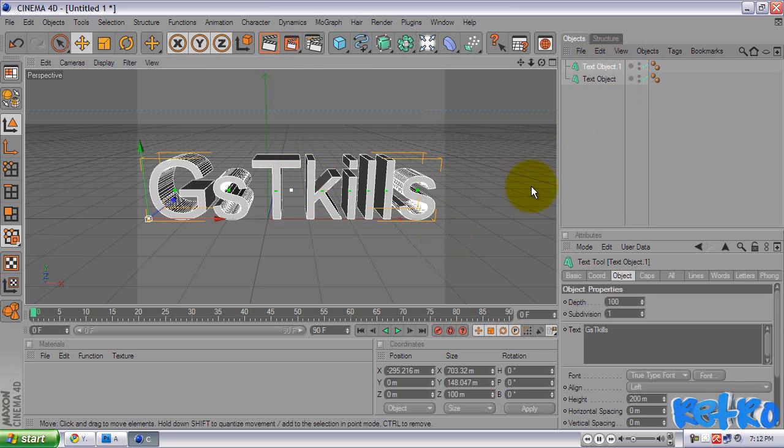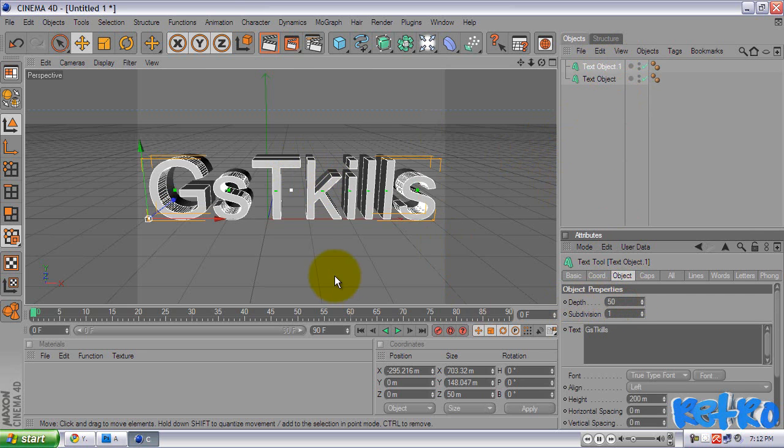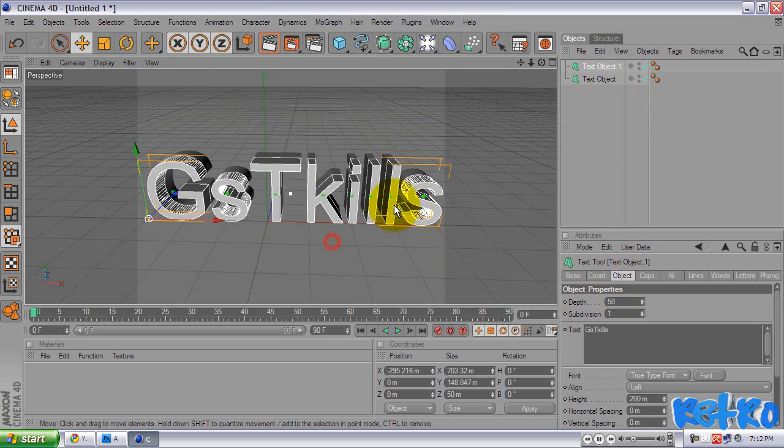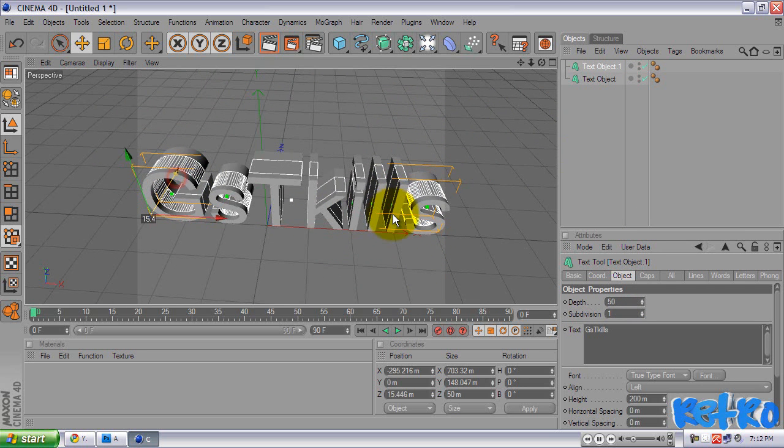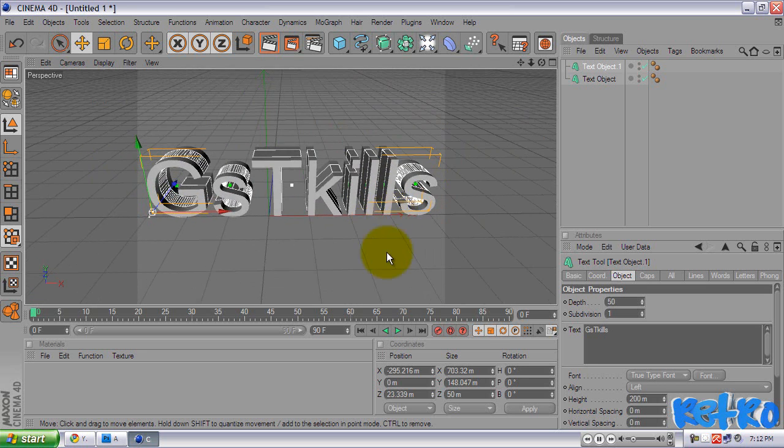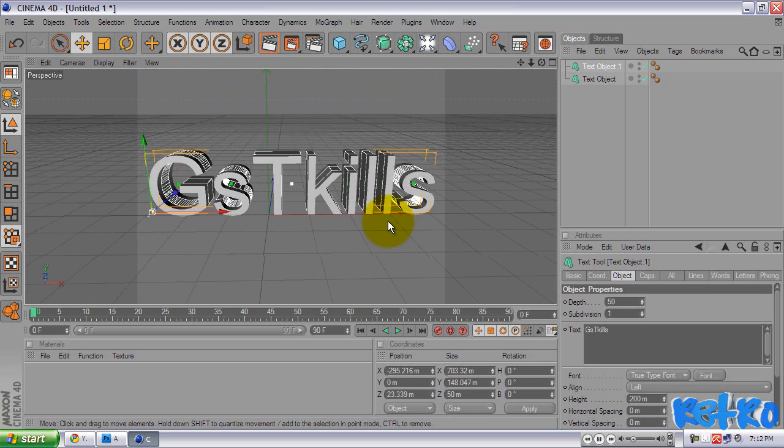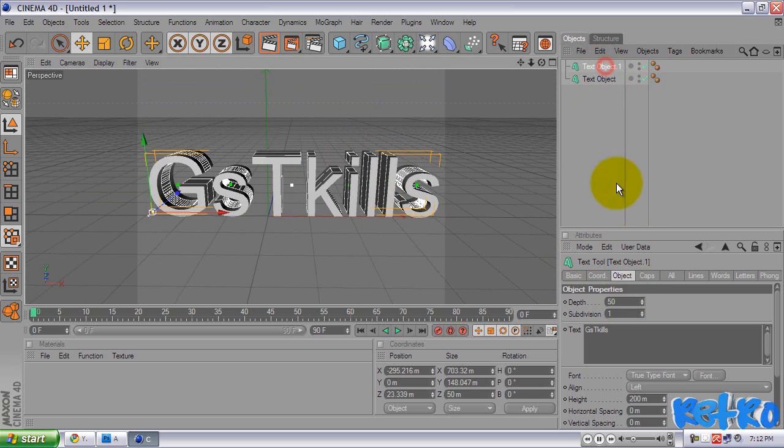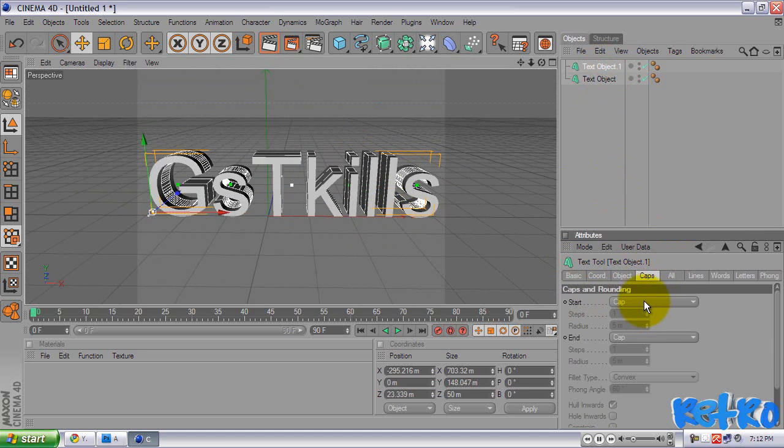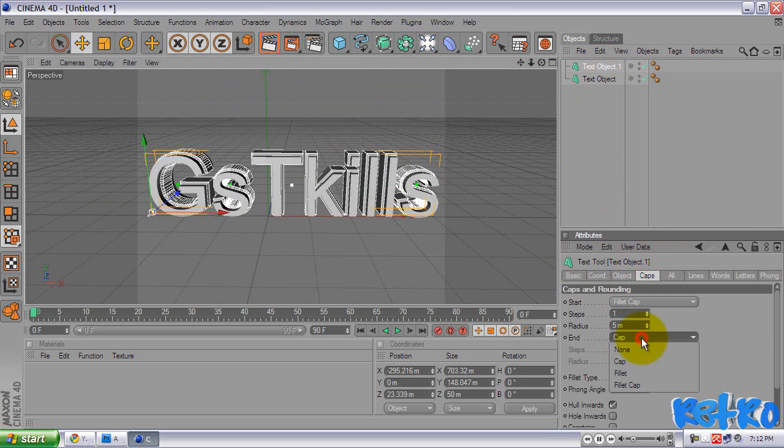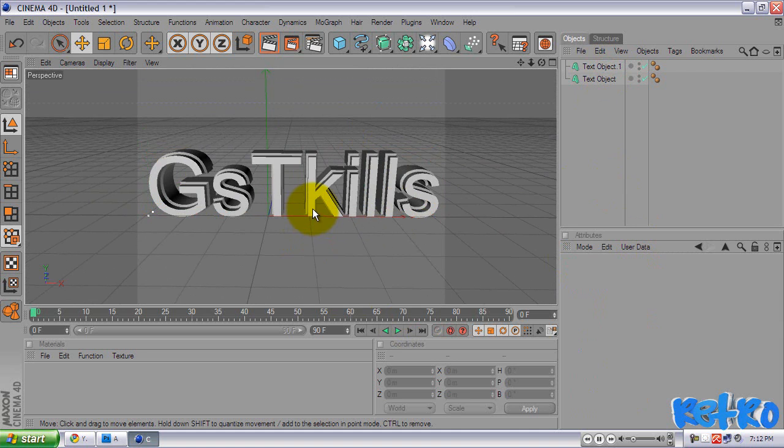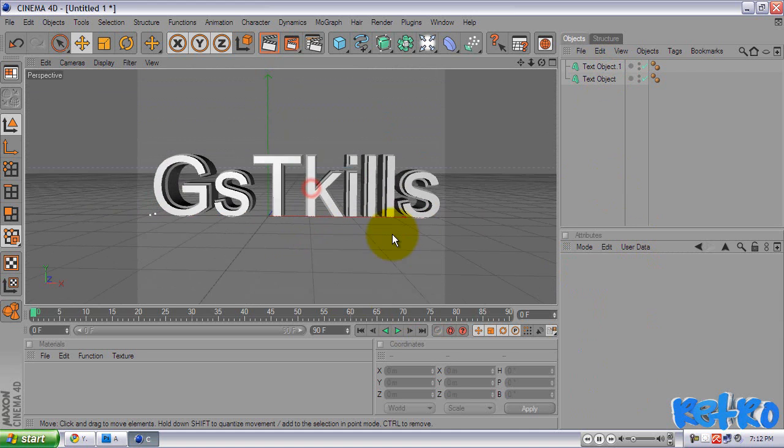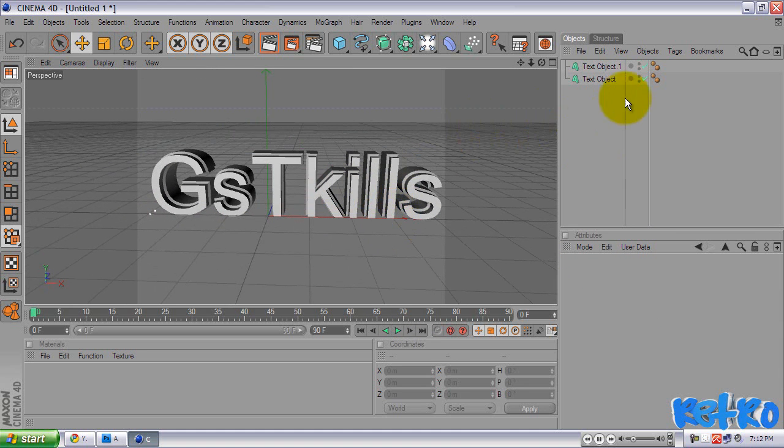And now what we are going to do, we are going to make sure we have that text object 1 selected, and change the depth of that to 50, half of whatever you have. And then we are going to move it to the center of the bigger text, our original text. Make sure you have your text object 1 selected still. We are going to go to Caps, and select Fillet Cap for both, start and end. That will give it a cool effect.